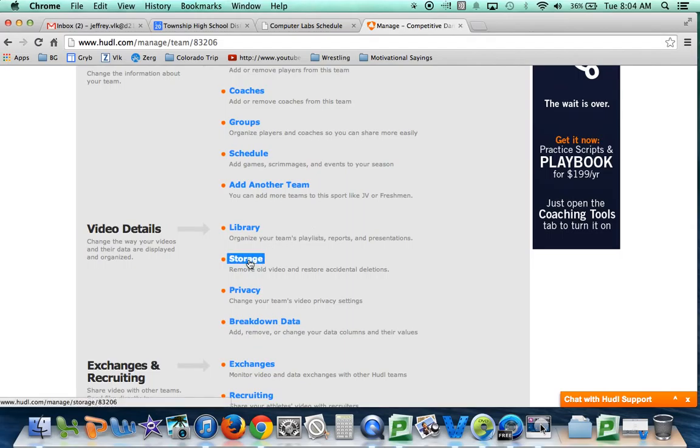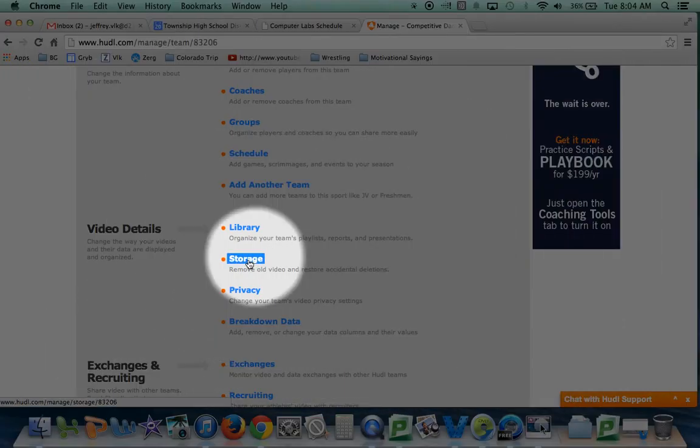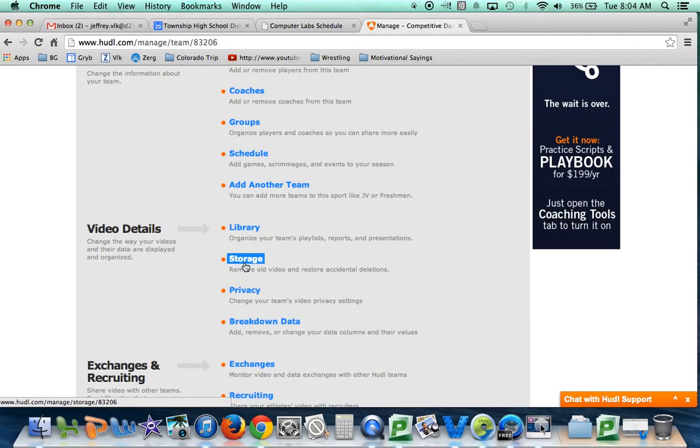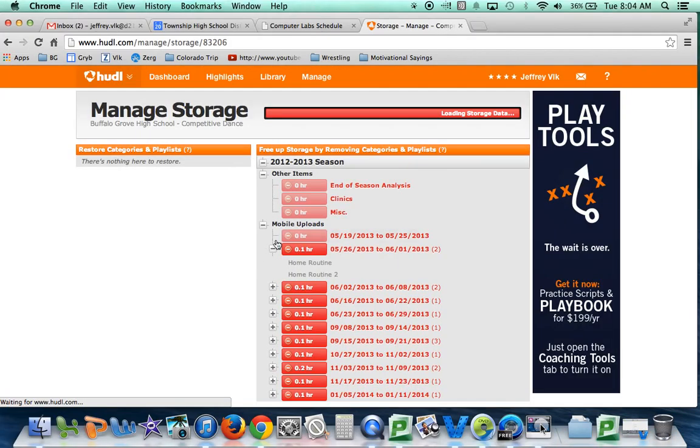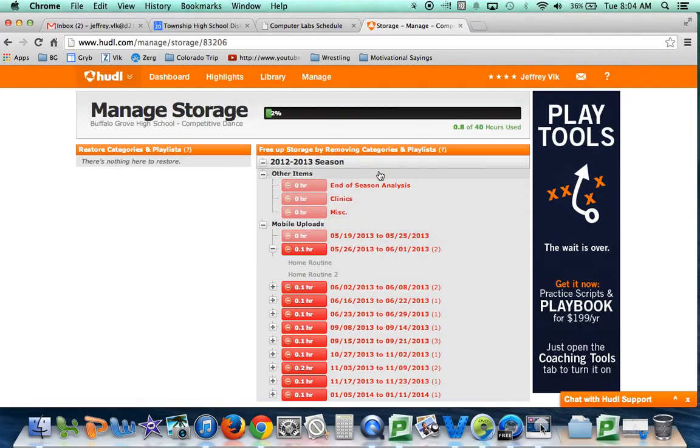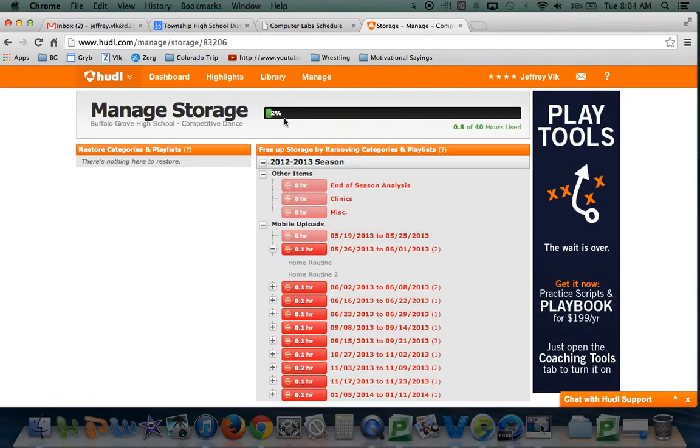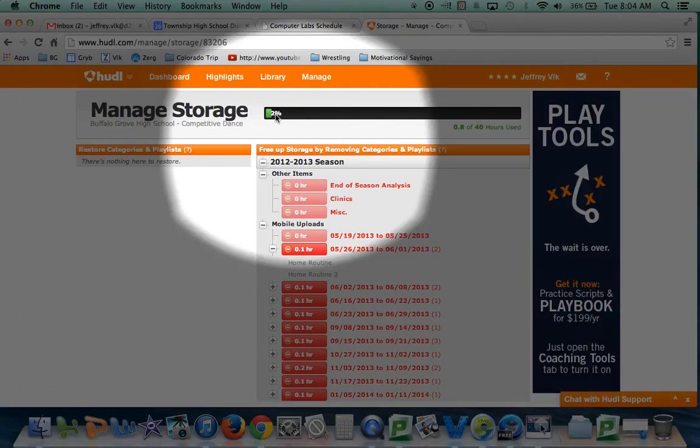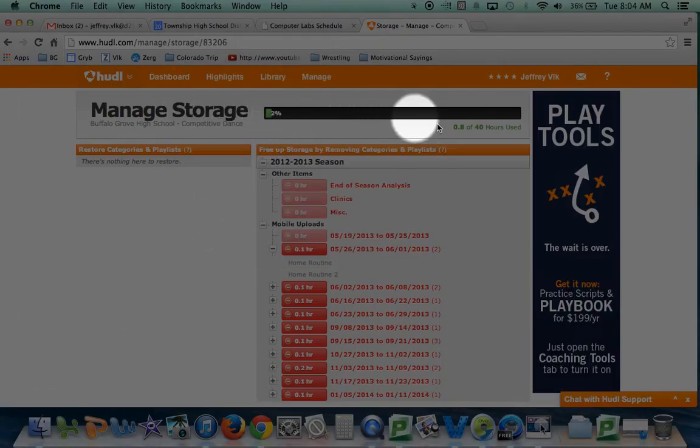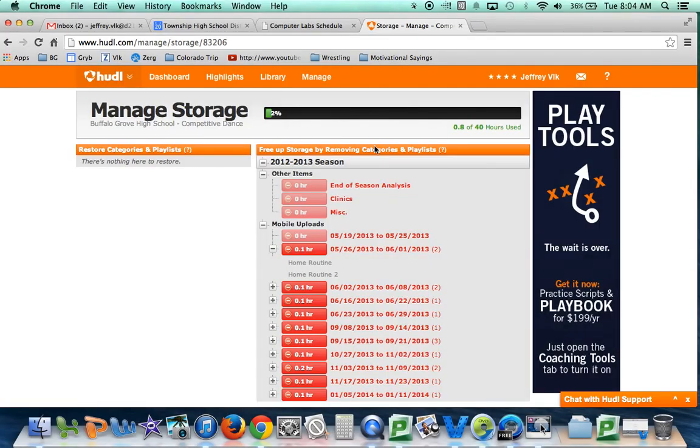Look for the segment that says storage and click on it. You can see your storage data at the top - you're only using 0.8 of 40 hours available. You have plenty of storage space, so you don't have to delete old video if you don't want to.